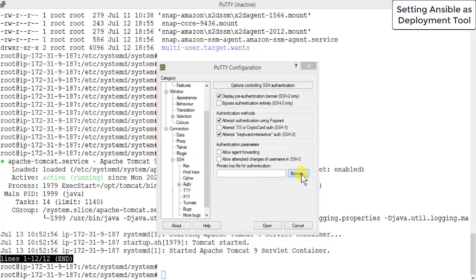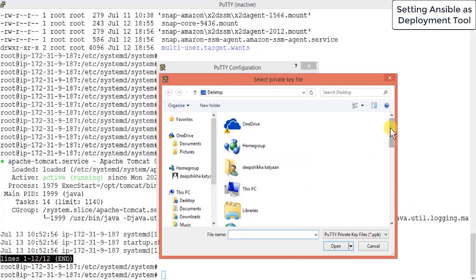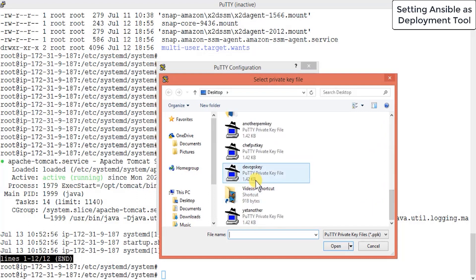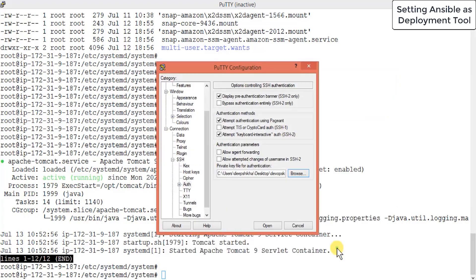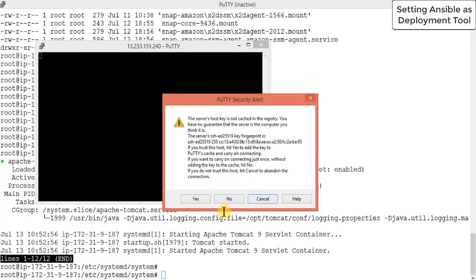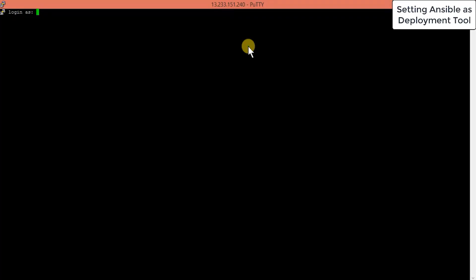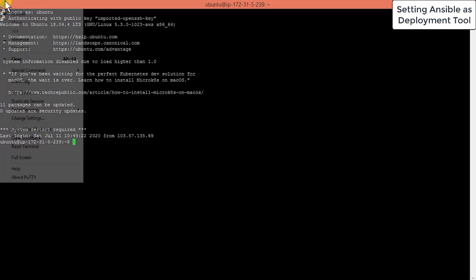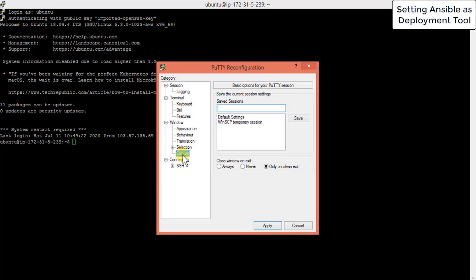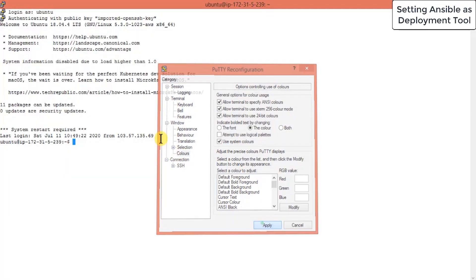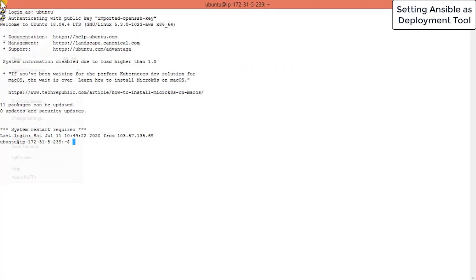Unlike other installations of Jenkins or Tomcat, Ansible is not based on Java — you don't need any Java installation. Your system should have Python installed so that Ansible will be able to connect to the host machine. Let me log in as Ubuntu and make some display changes so you can see easily.